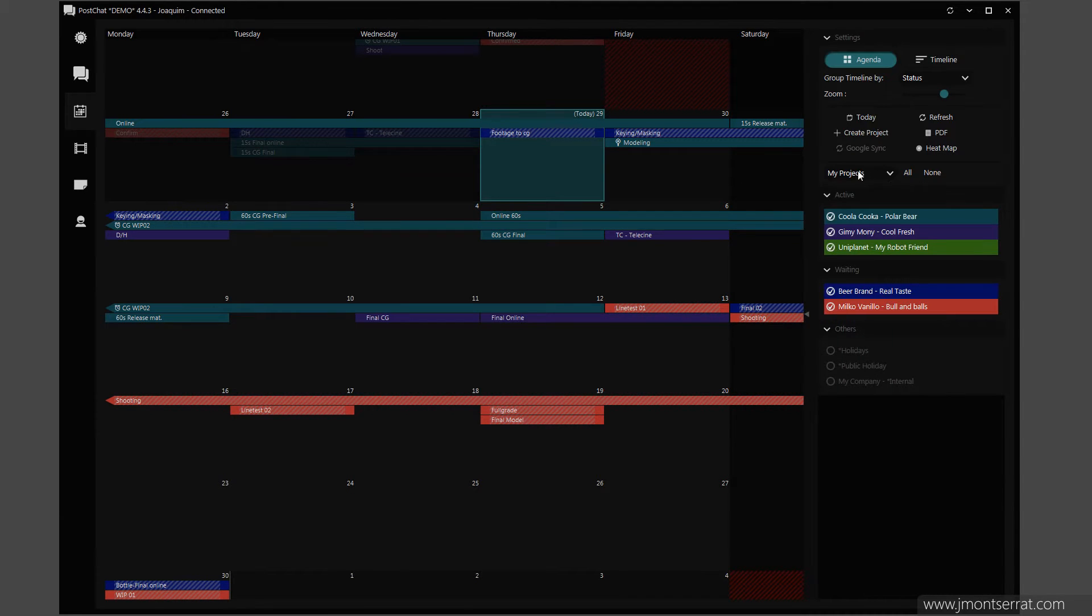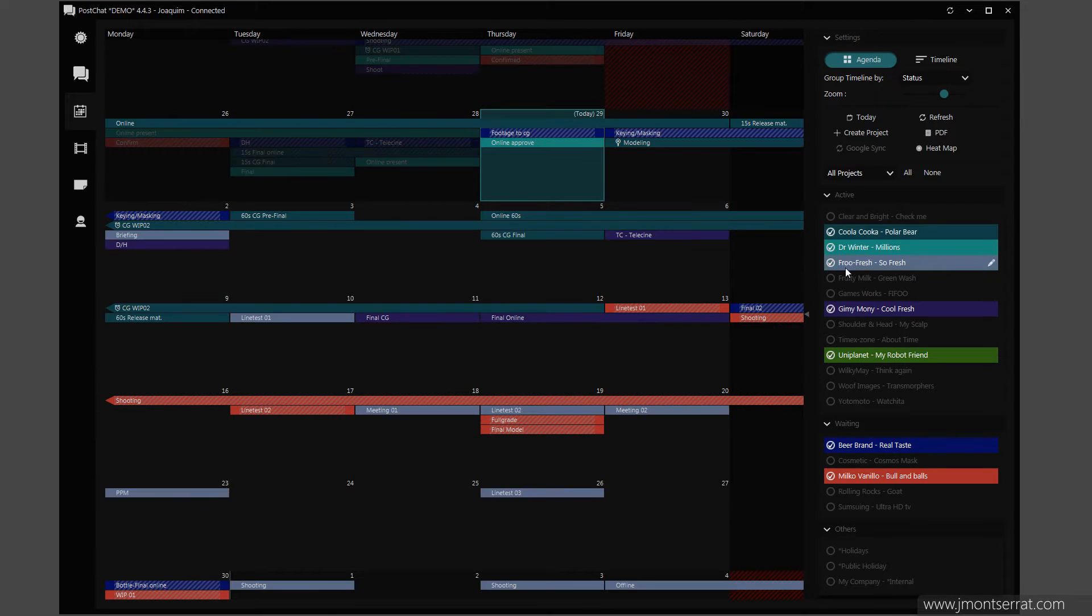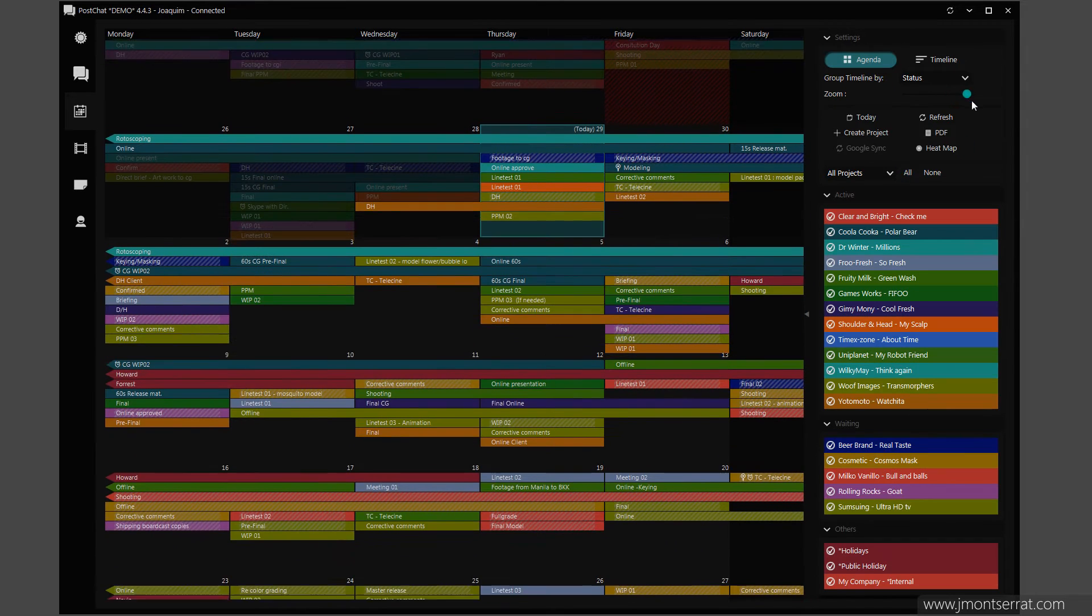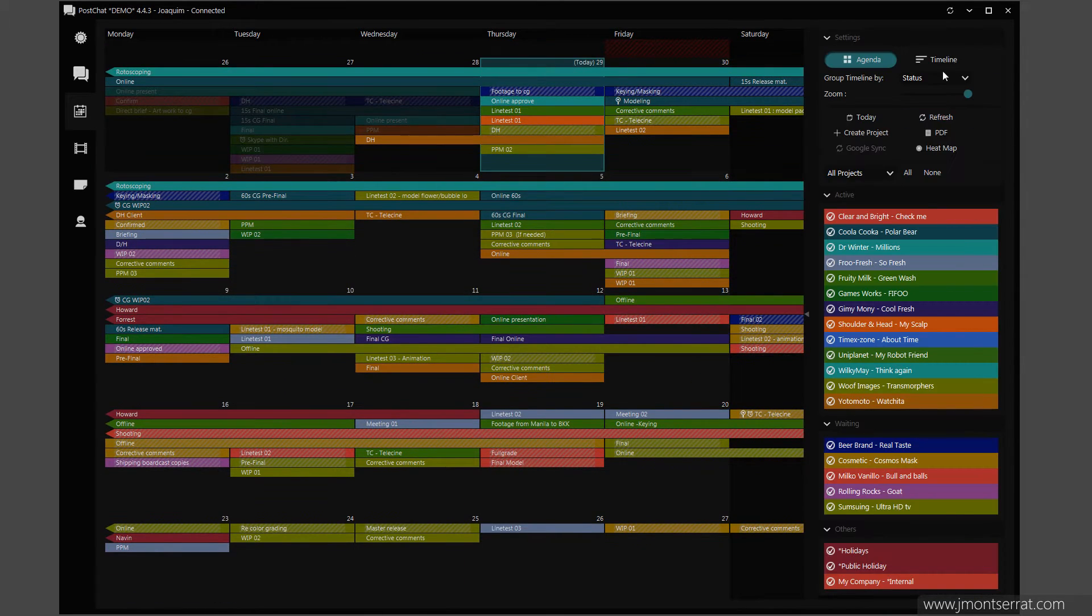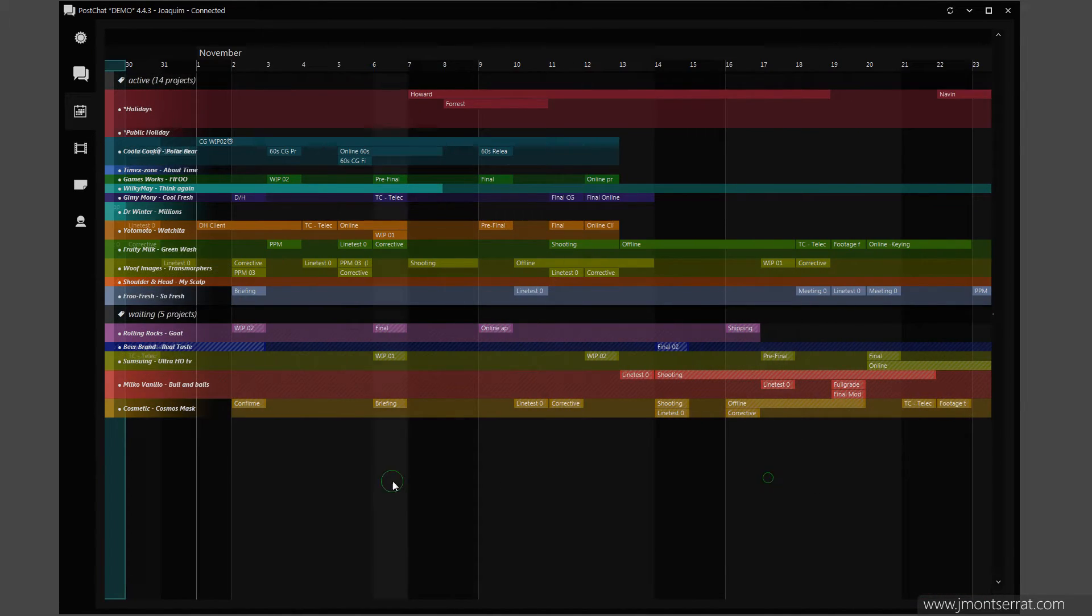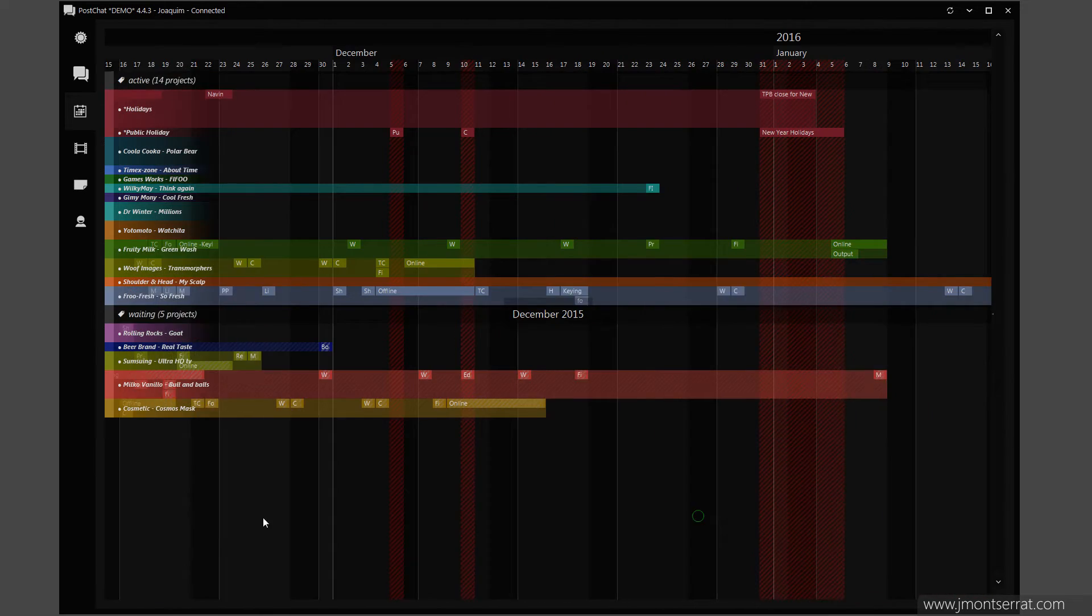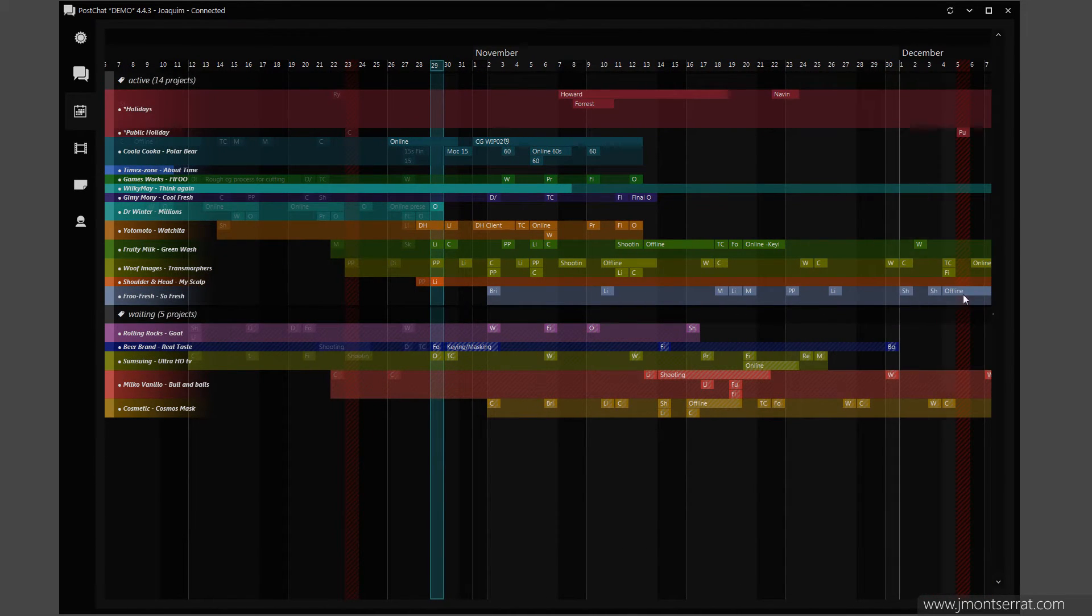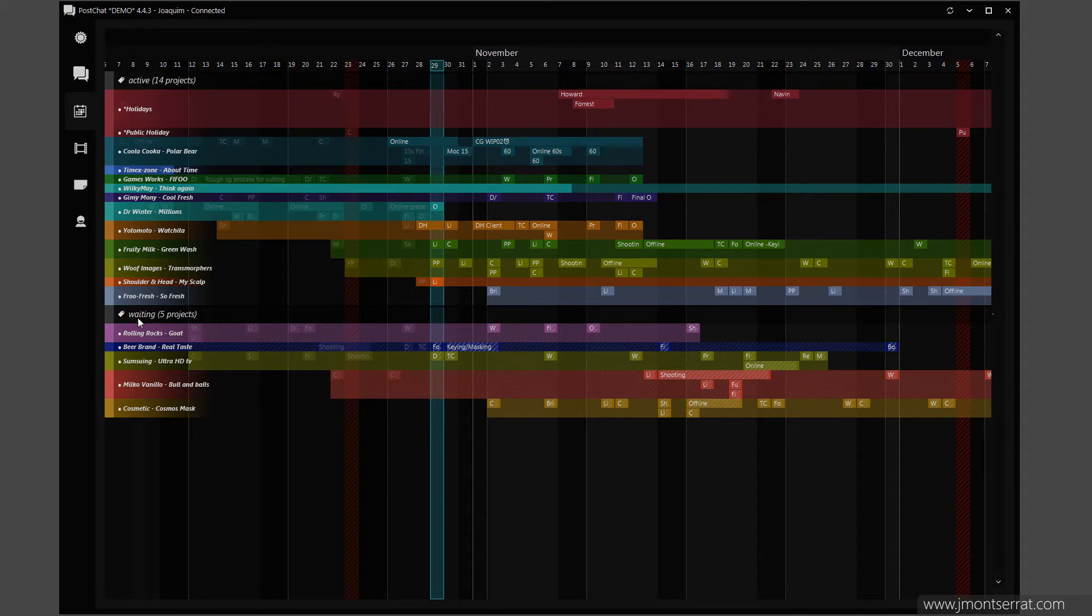In the right-hand panel, I can choose to display only projects assigned to me, or to display all currently active and waiting projects. I can switch to the timeline view and see how projects overlap. Calendars can be grouped by status or by supervisor.